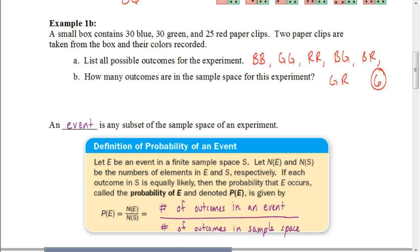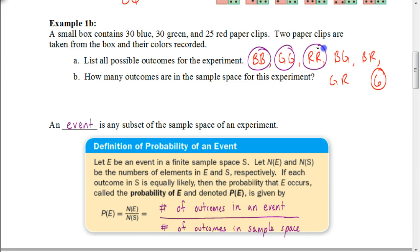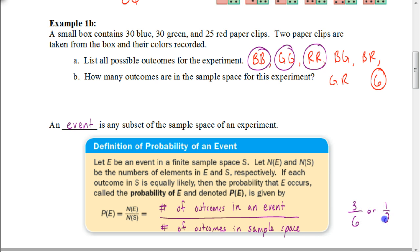The probability of an event is the number of outcomes in the particular event we're looking for, over the number of outcomes in the sample space. For example, looking at the event of getting two paperclips of the same color — that happens three times in the sample space. So the probability would be three out of six total outcomes, or reduced to one half.